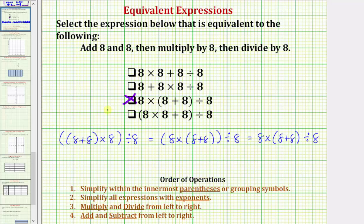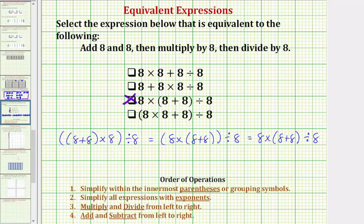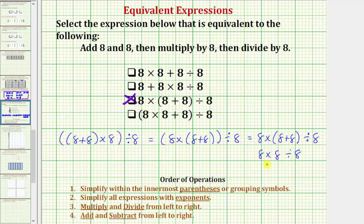Now it doesn't ask, but let's also go ahead and simplify this. The first step would be to simplify inside the parentheses — eight plus eight is sixteen. This simplifies to eight times sixteen divided by eight. Now we multiply and divide from left to right: eight times eight is sixty-four, so we have sixty-four divided by eight, which equals eight.